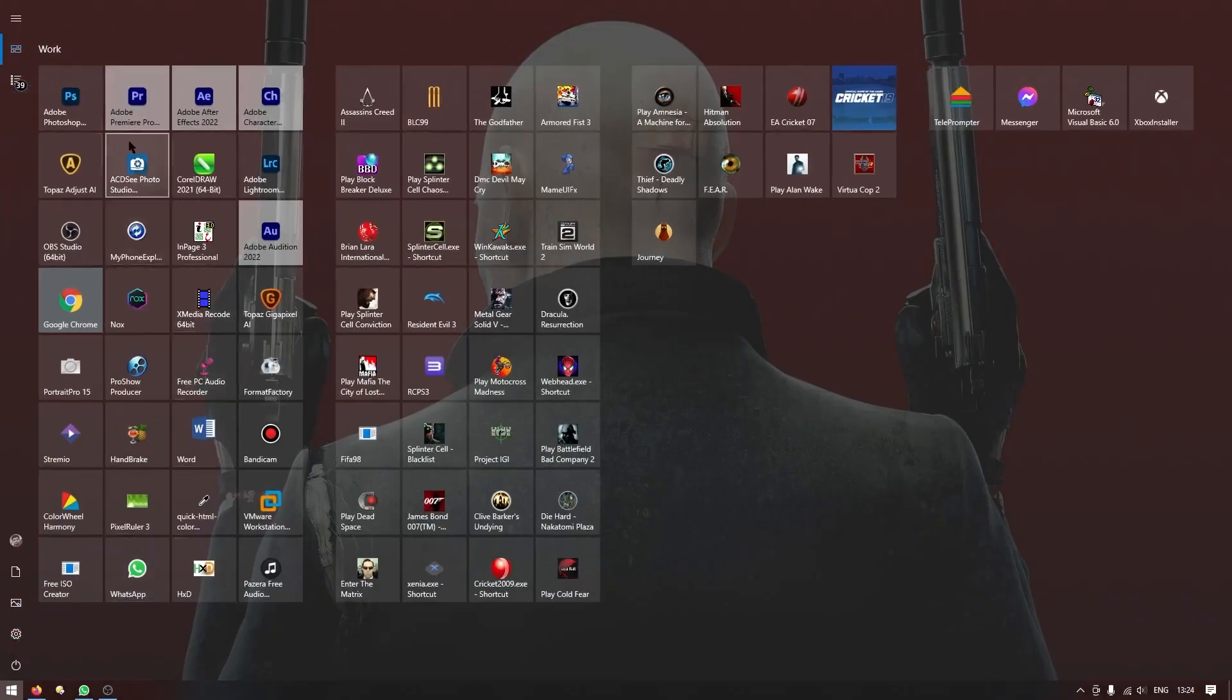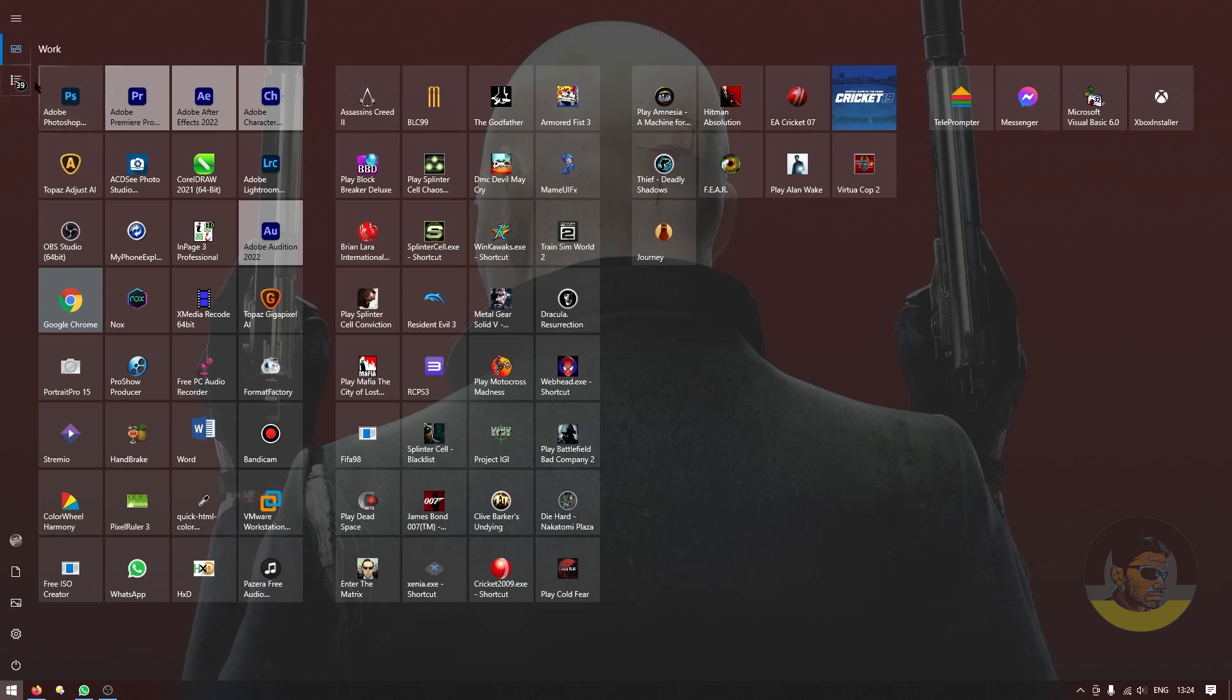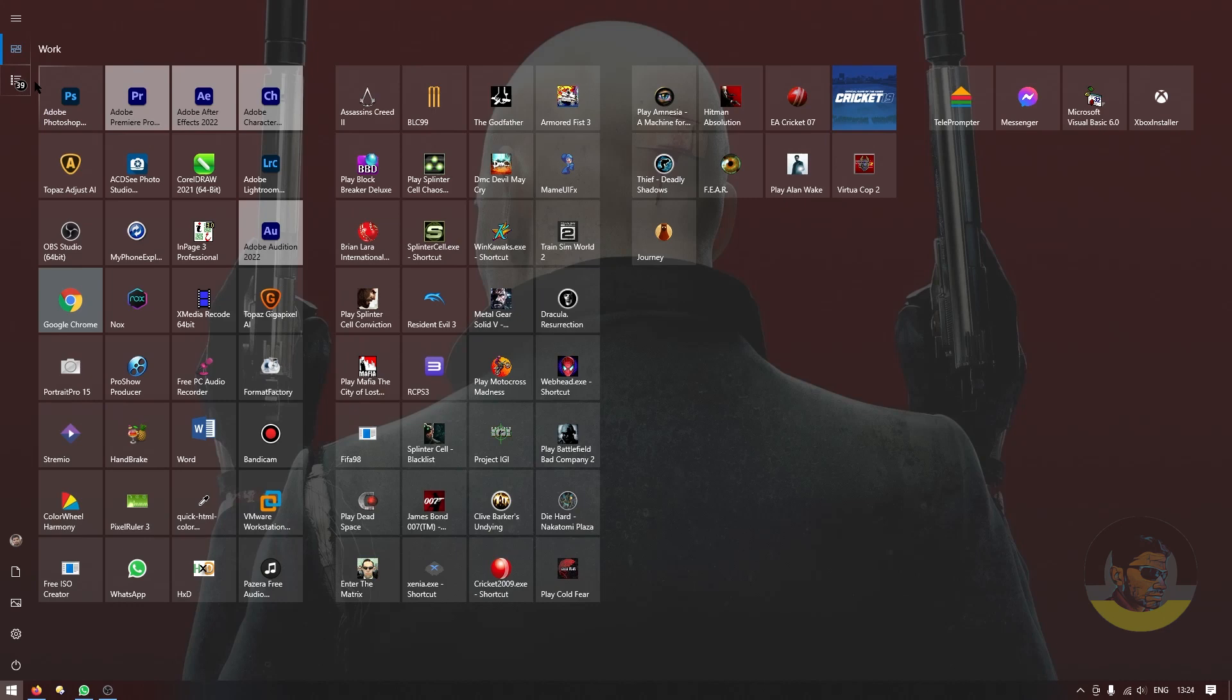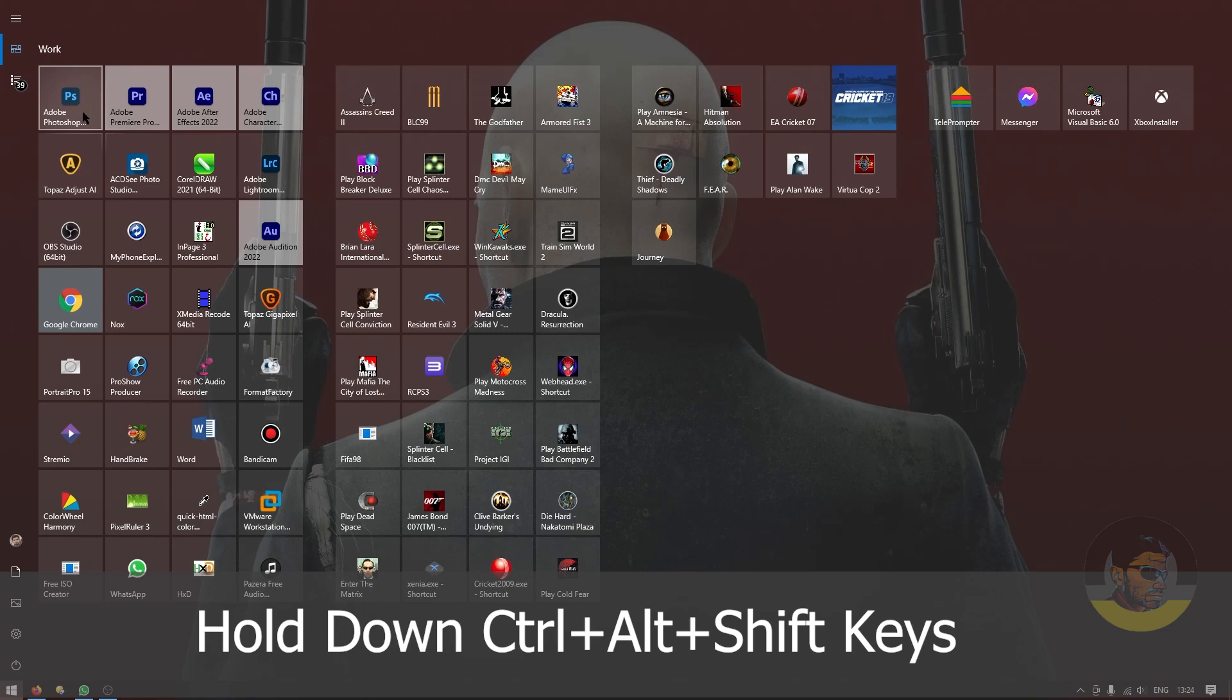When you try to launch Adobe Photoshop from the Start screen or even from the desktop or any other location, just hold down Ctrl+Alt+Shift and left-click once on the icon if you are running Adobe Photoshop from the Start screen. Or while holding all these three keys, you need to double-click it if you're launching it from the desktop.